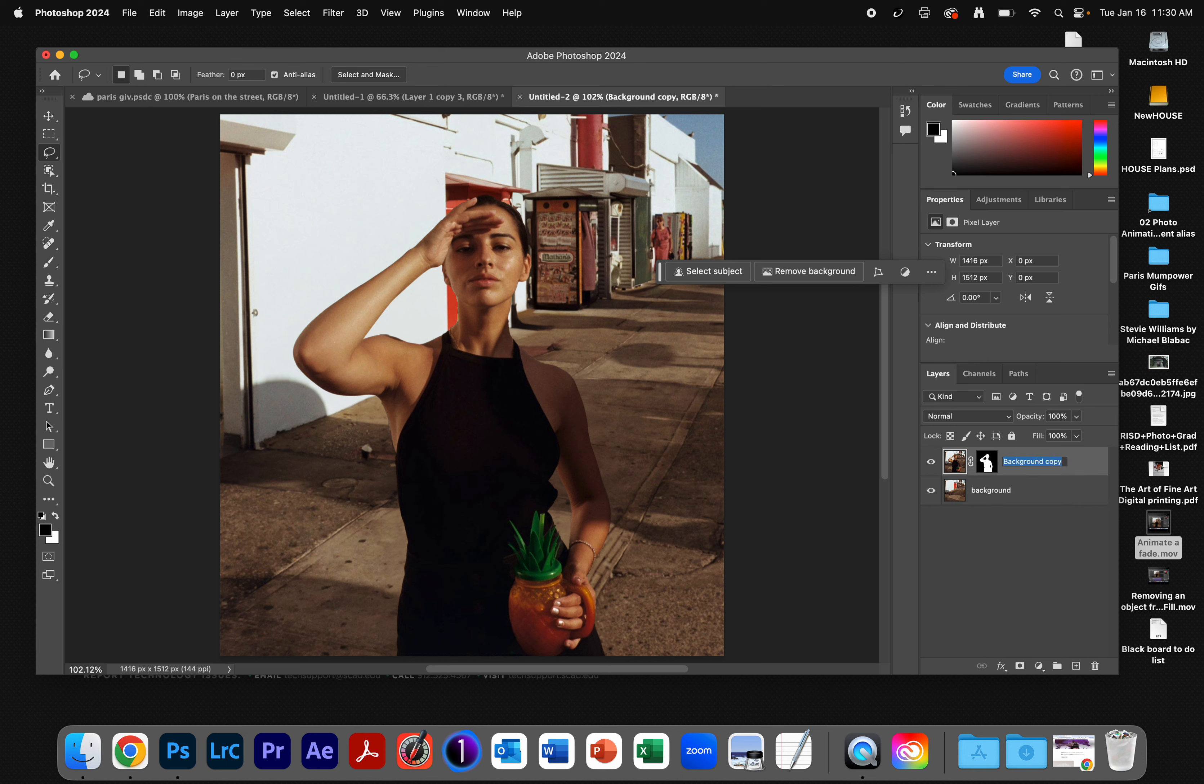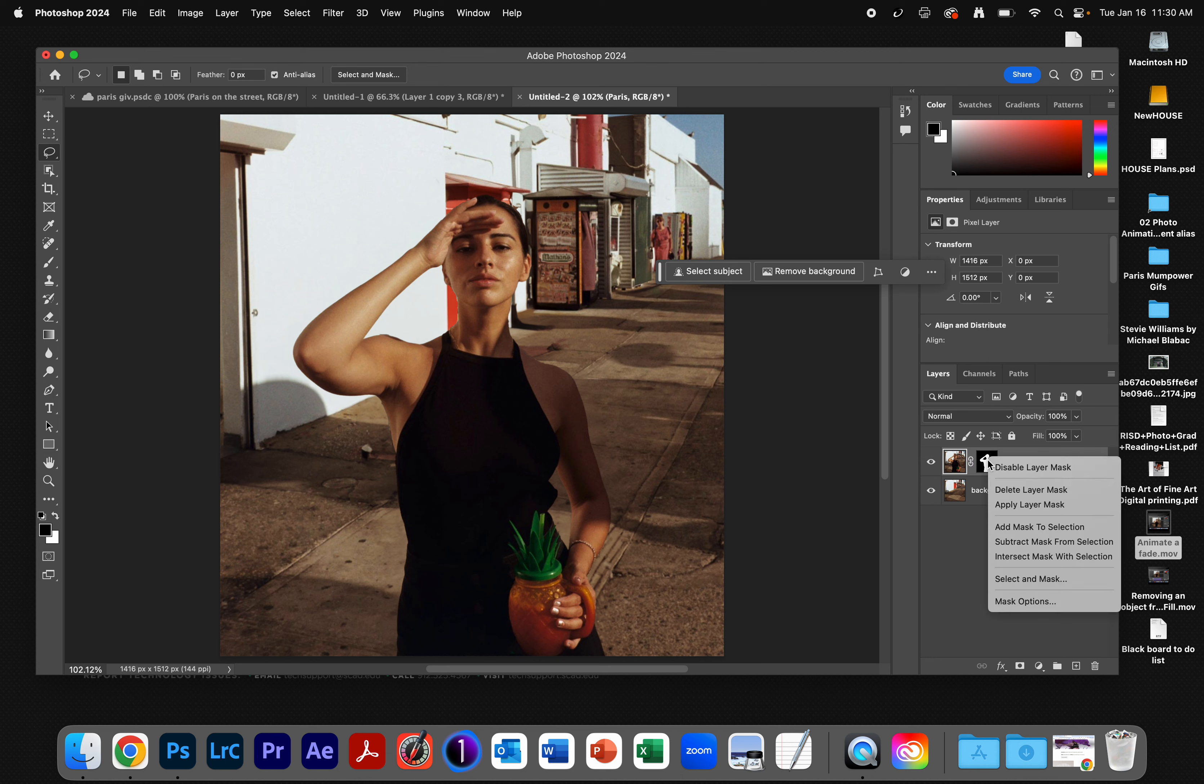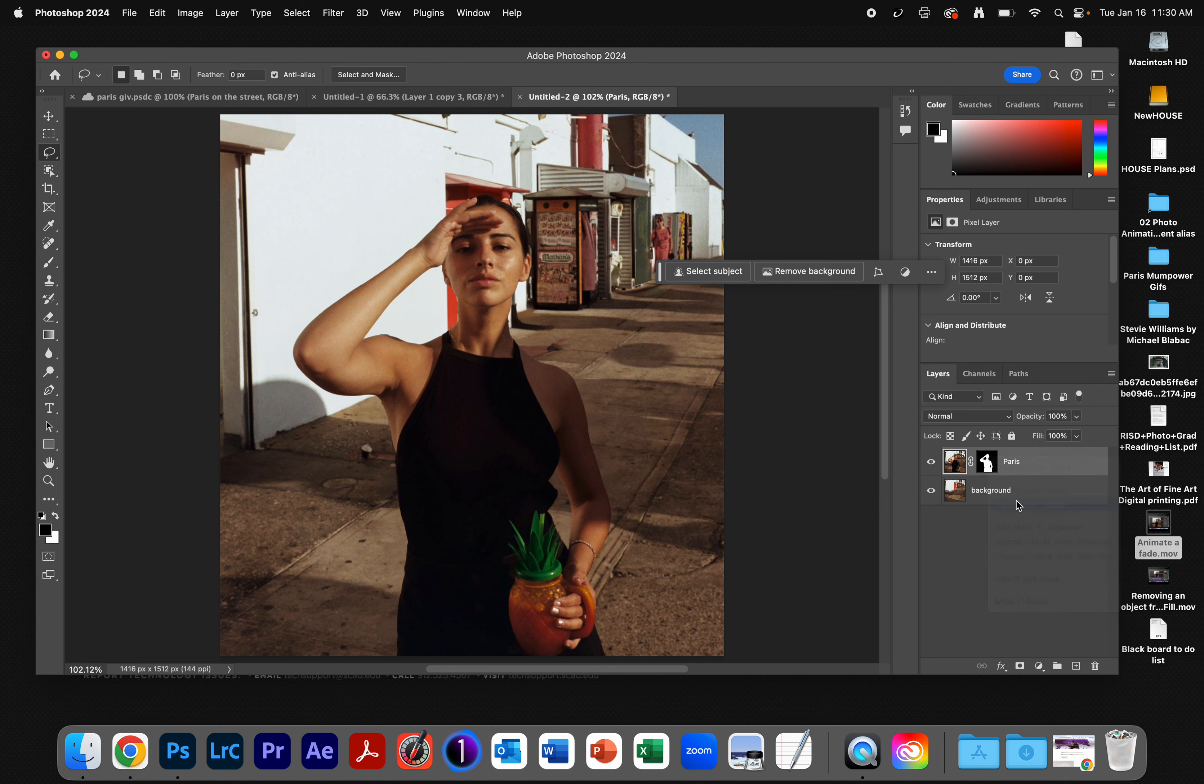I'm going to call this layer Paris. I don't need this mask anymore, so I'm going to right-click on the mask and say Apply Layer Mask, and so now Paris is just cut out.